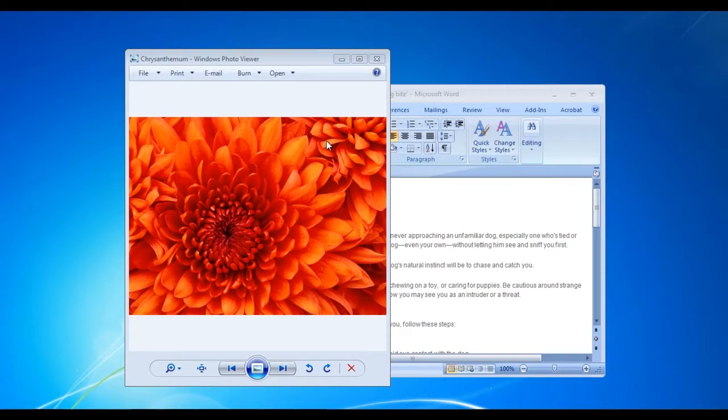In this tutorial, we will teach you how to organize windows on one half of your desktop in Windows 7.